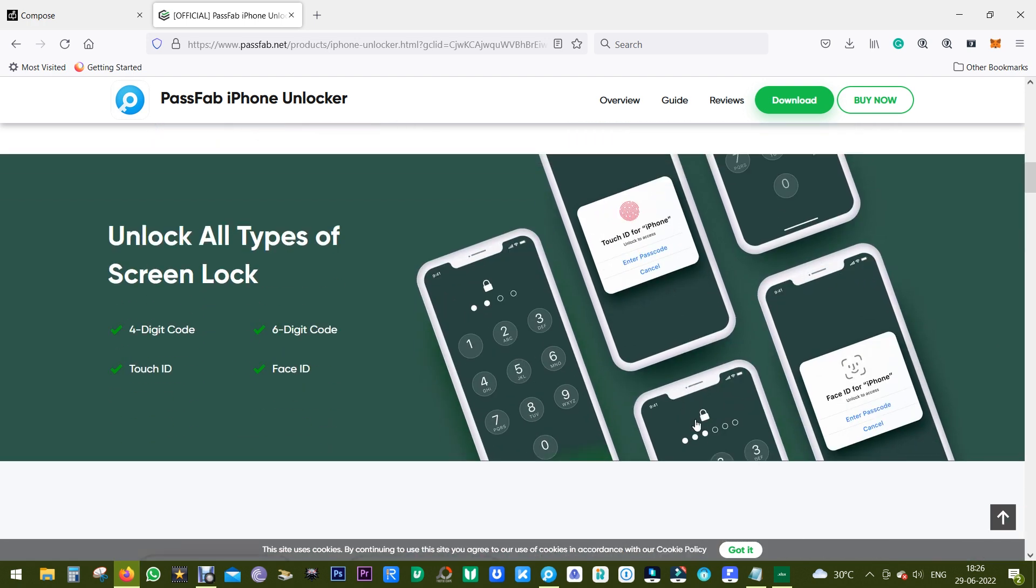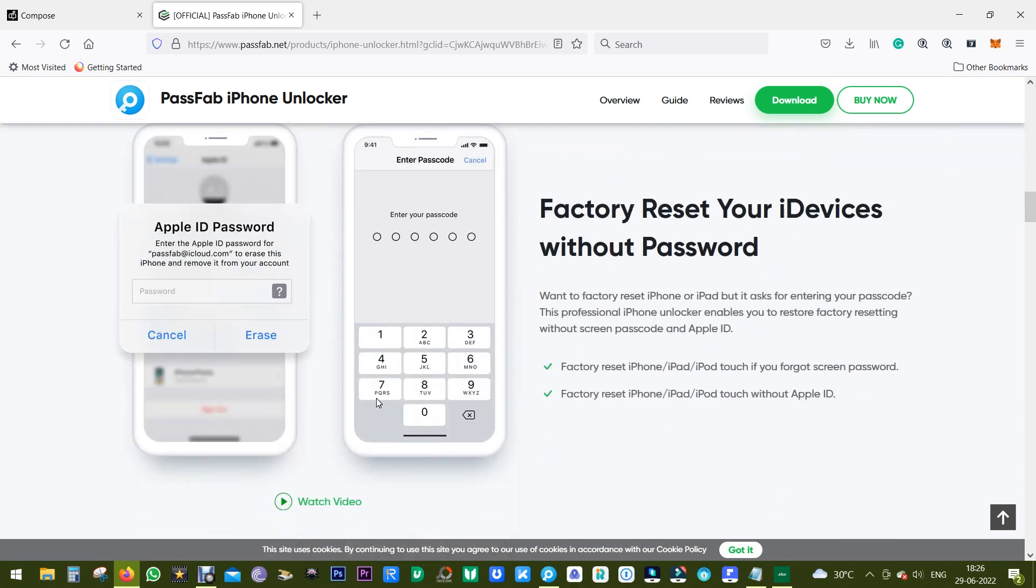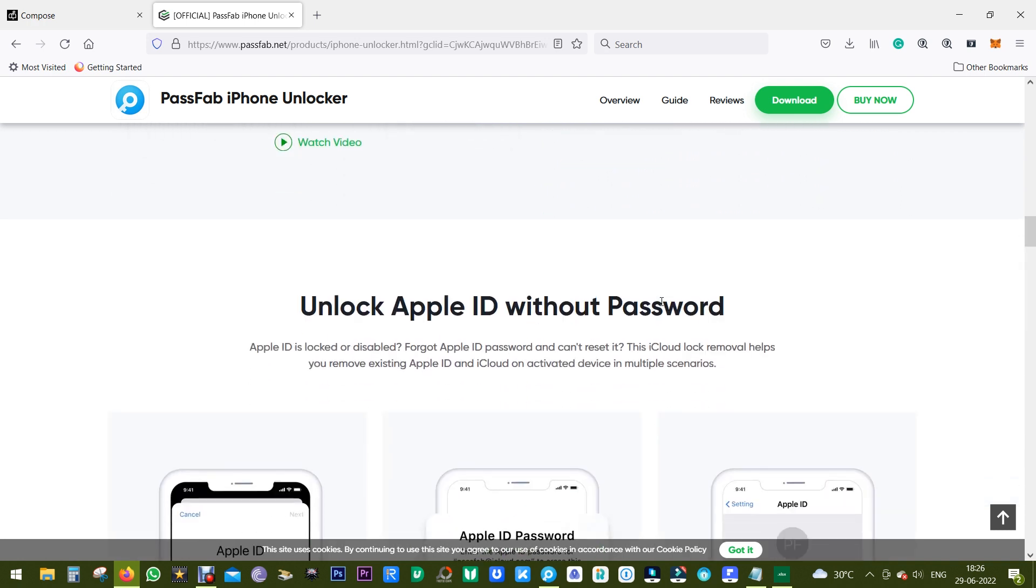Before you dispose of the device to safeguard your data, you can factory reset without the Apple ID or password, that is without accessing the display. So with this PassFab iPhone Unlocker you can make your useless Apple device usable again.